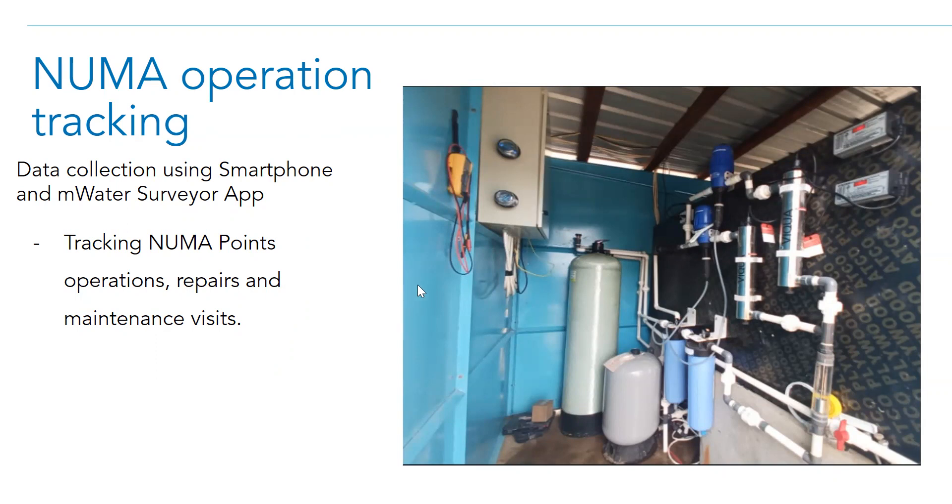And when they are done, they will open MWater Surveyor app and start collecting data for what they have done on that site.